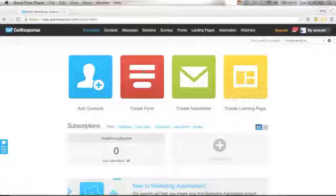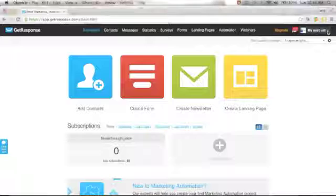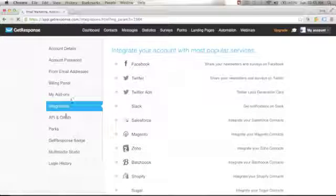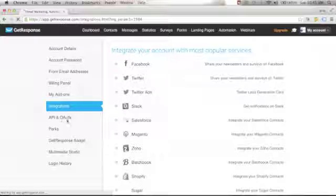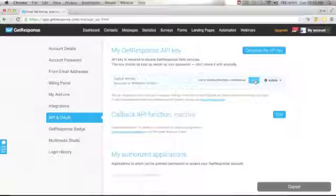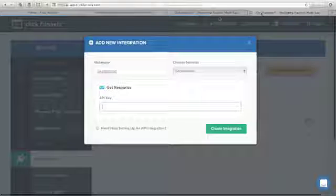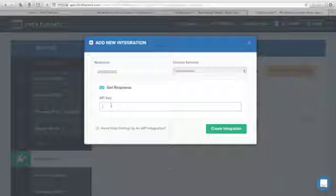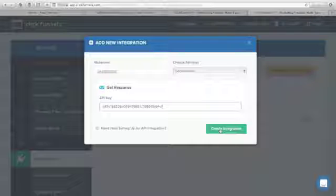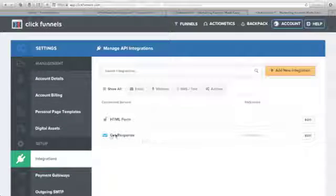Log into your GetResponse account. From your dashboard, go to My Account, click Integrations, then go to API — No Auth — and click it. You will see your GetResponse API key. Copy it using the Copy button. Go back to ClickFunnels, paste the API key, and click Create Integration. You will now see GetResponse added to your connected services.